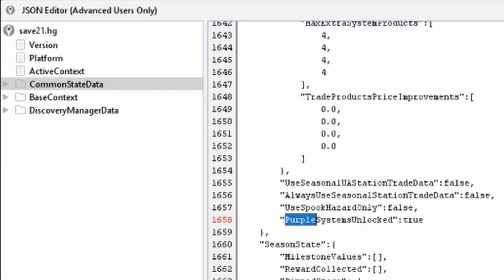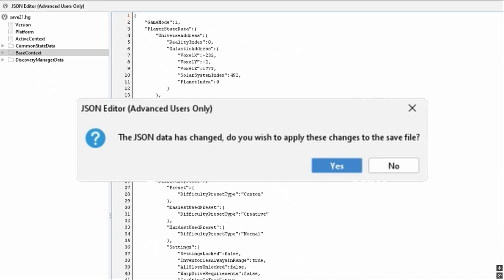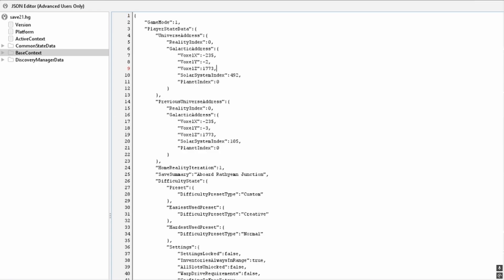Then select the Base Context category on the left. The Goat Fungus Save Editor asks if you want to save the changes you already made. Click Yes. Now search again.